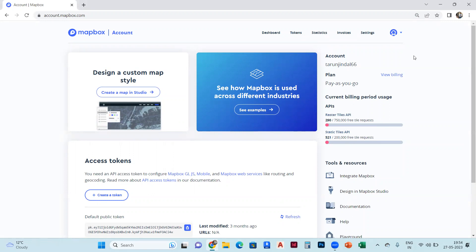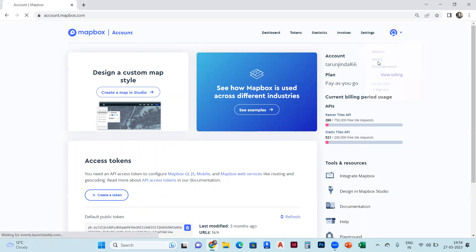And then we will go to the studio from this tab. It will take a bit of time.